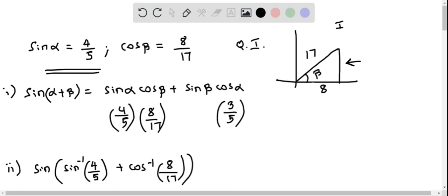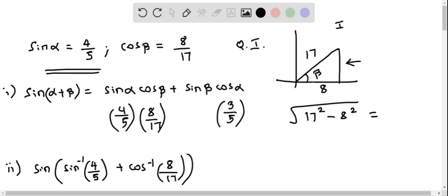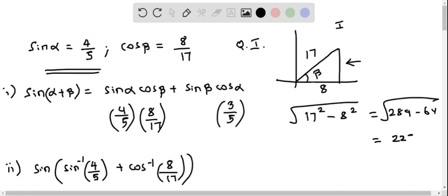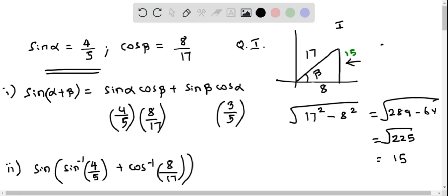We find the missing side using the Pythagorean theorem: the square root of 17 squared minus 8 squared. Taking the square root gives us the square root of 289 minus 64, which is the square root of 225, equal to 15. We mark 15 here, which means we can now find sine beta. Sine beta is opposite over hypotenuse, which is 15 by 17.